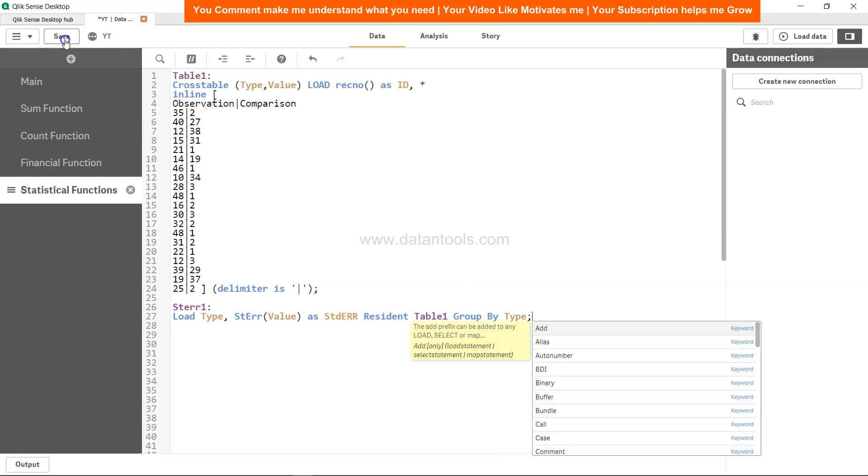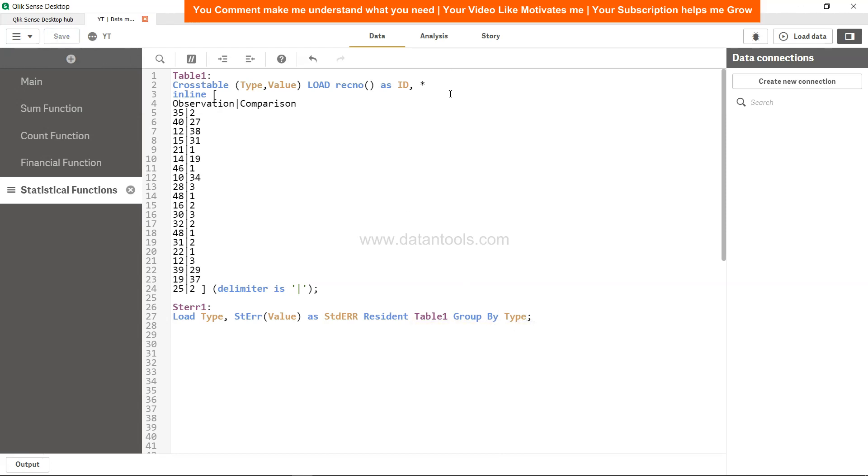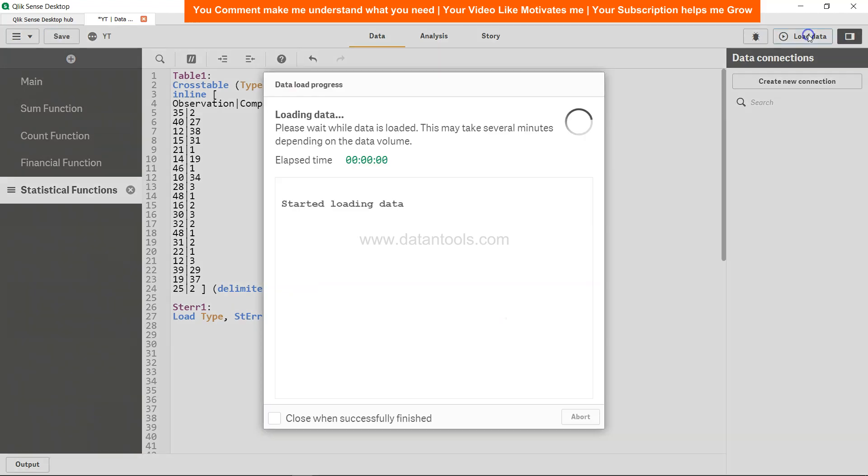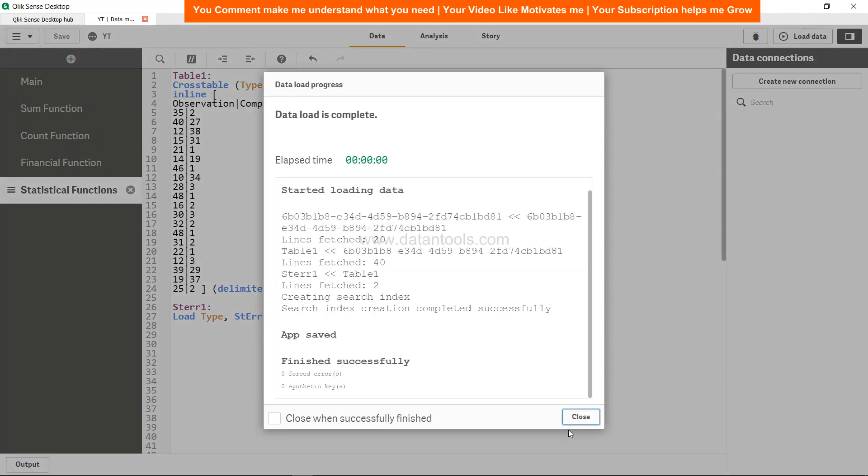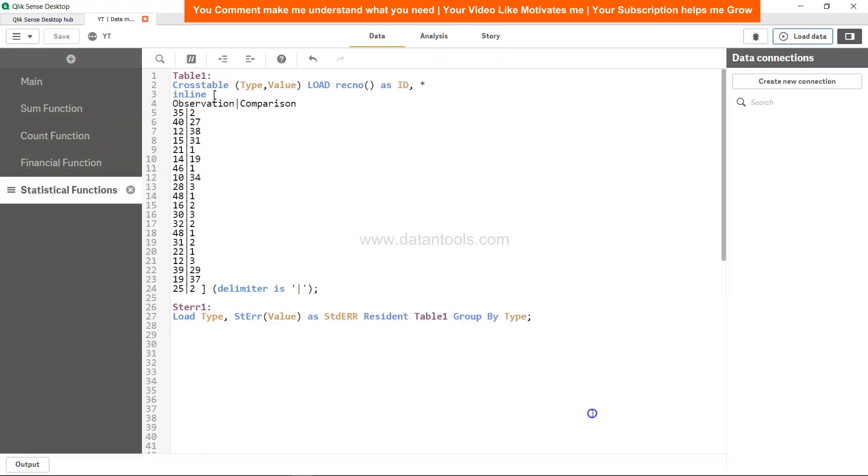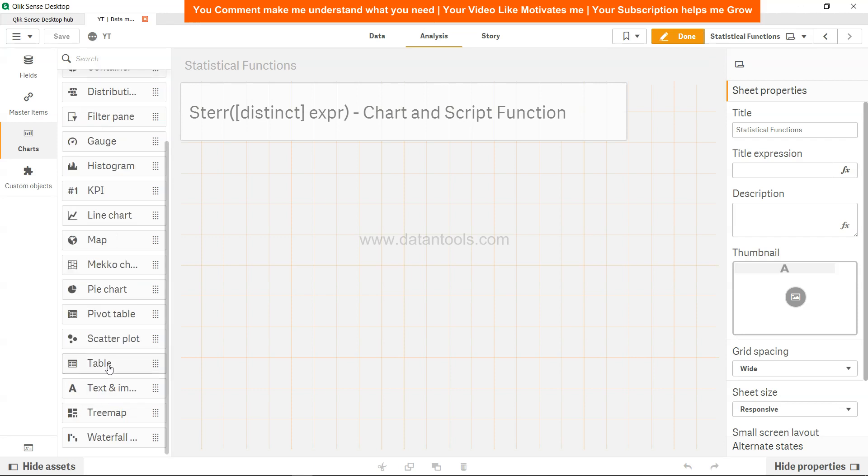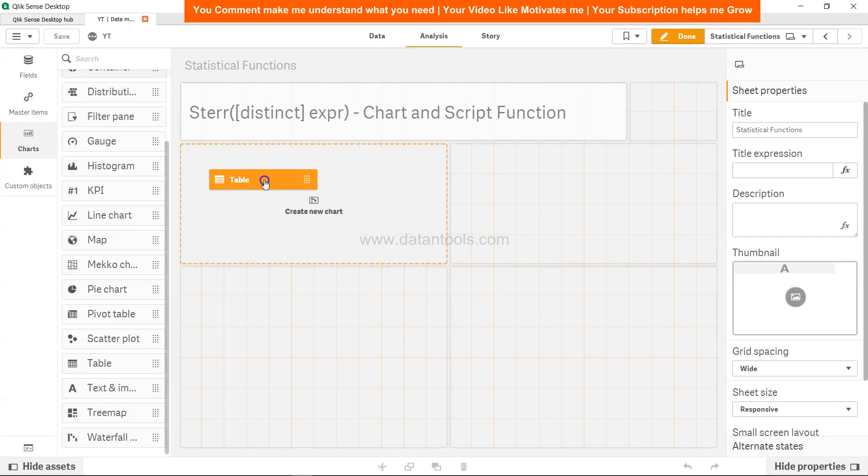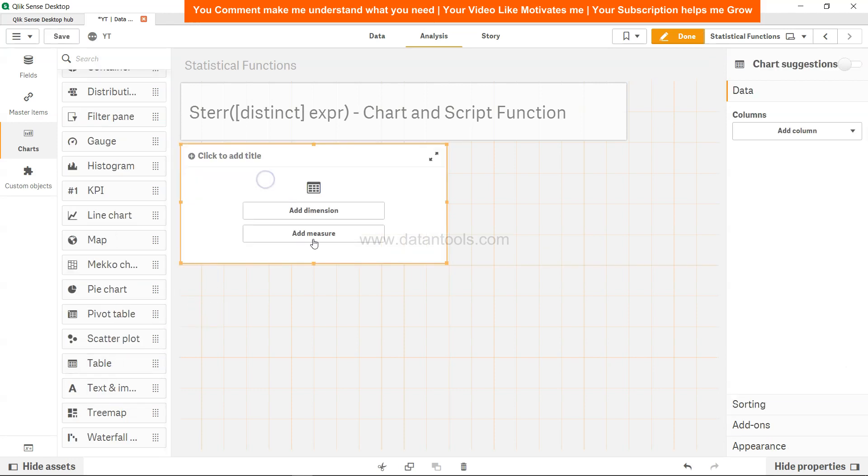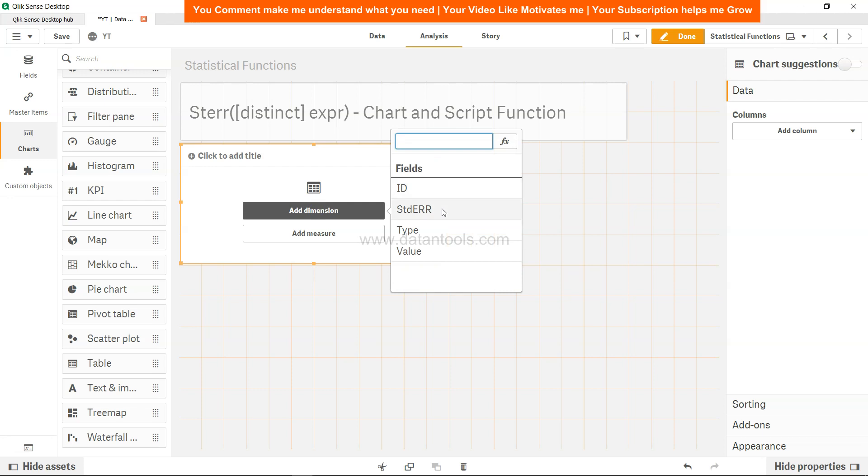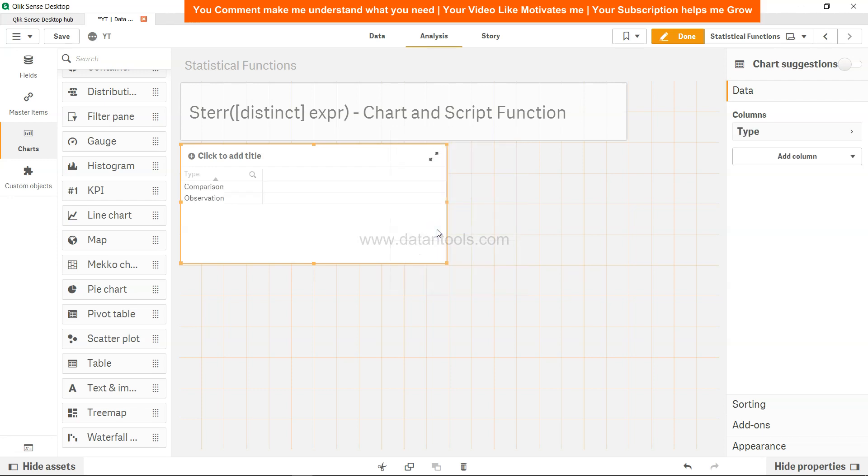Come to analysis and over here we will add the table and add the dimension which is type, because on that dimension we have iterated the values and calculated the standard error.